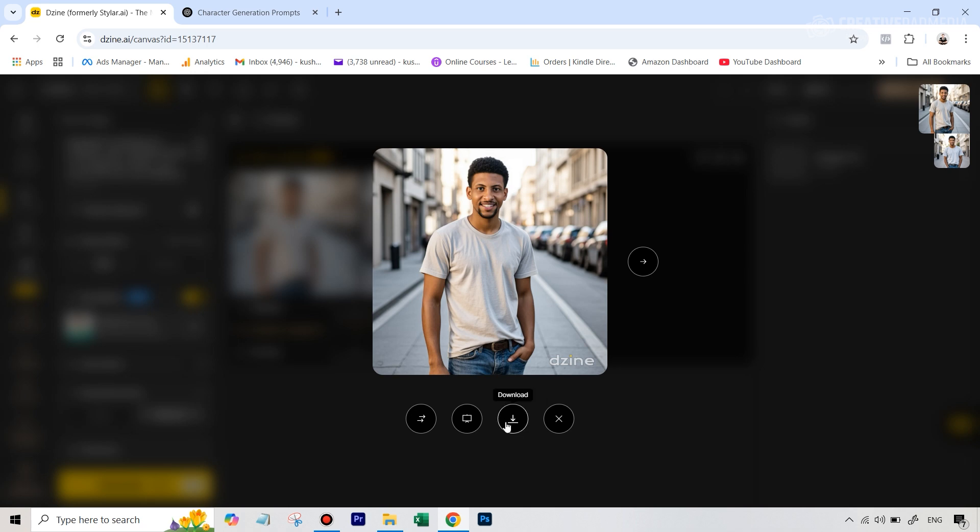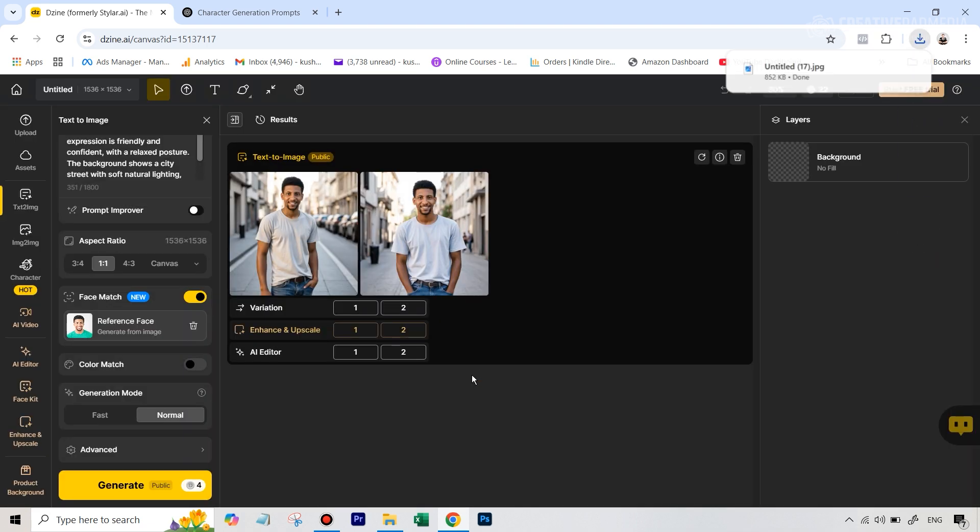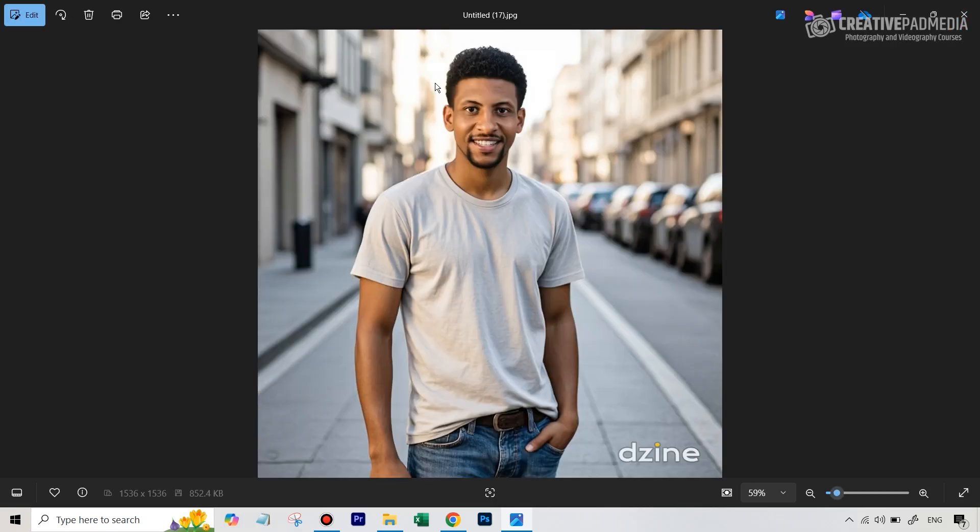So you can see that this looks really nice. And whenever you're happy with something, you can just hit download. It'll only allow you to download a watermark JPEG image without any sort of upscaling, but that's okay. Later on, I'll be showing you how to upscale these images also.